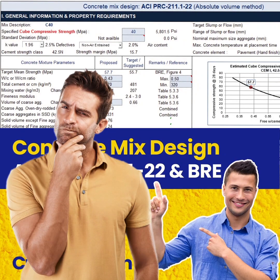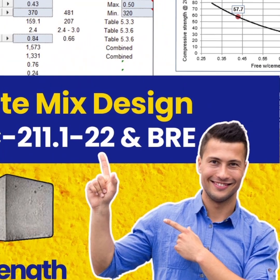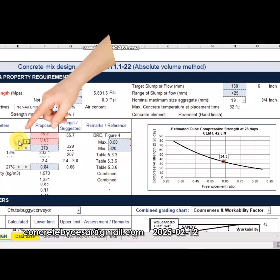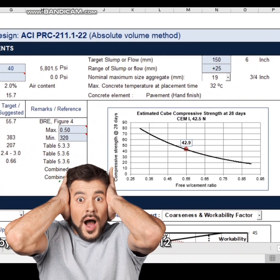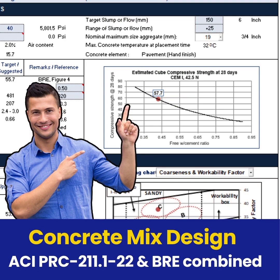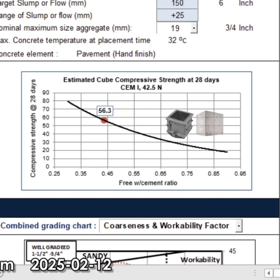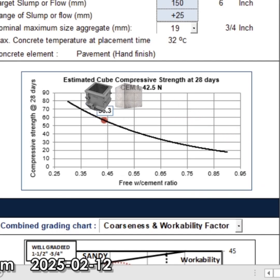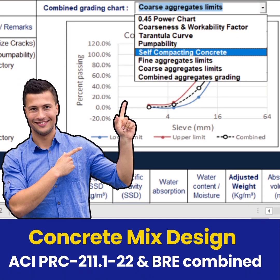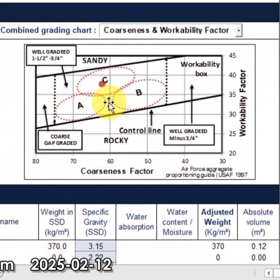Designing cube strength using ACI mix design procedure? This template works exactly how you want it to be. Imagine clicking this button for water cement ratio and the estimated cube strength will be plotted automatically at the same time — from 20 MPa all the way up to 90 MPa cube strength — and easily select from multiple combined grading charts depending on concrete application.